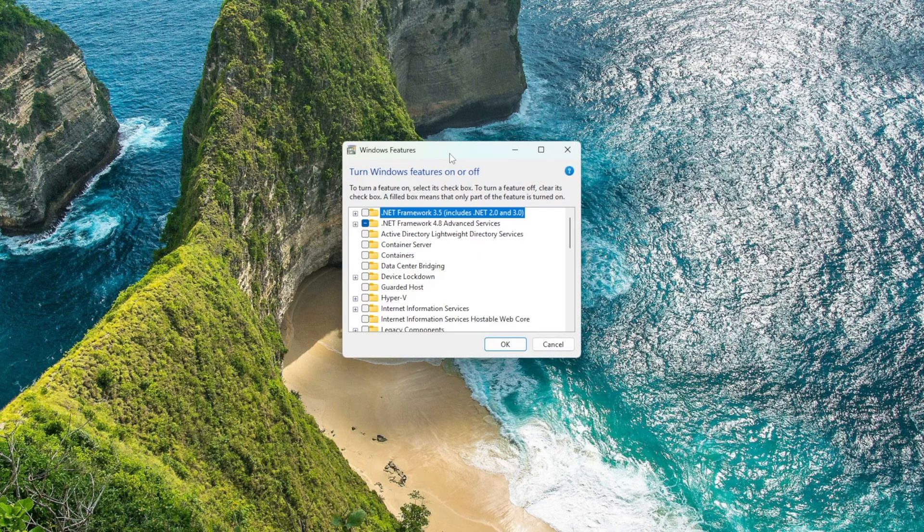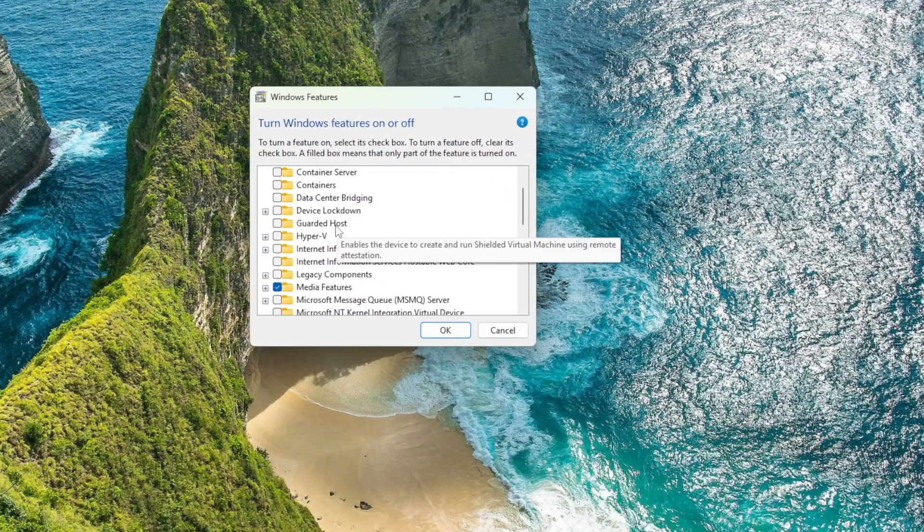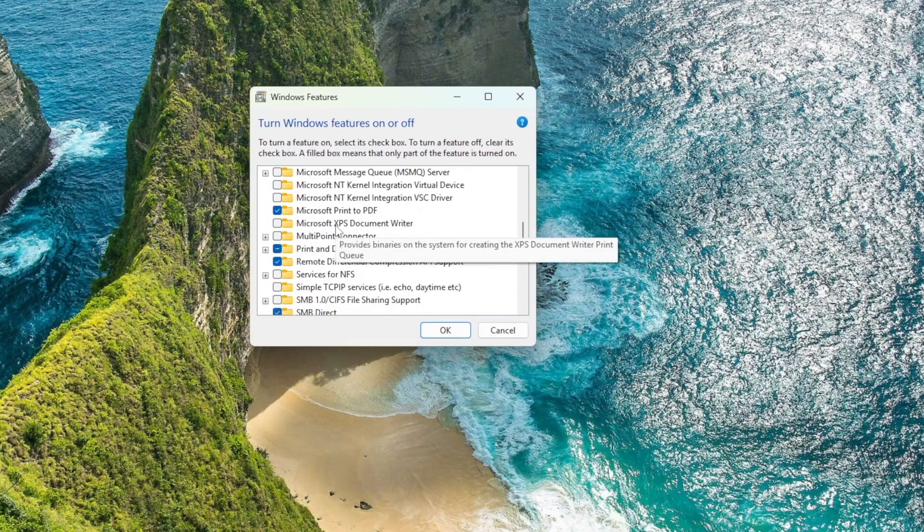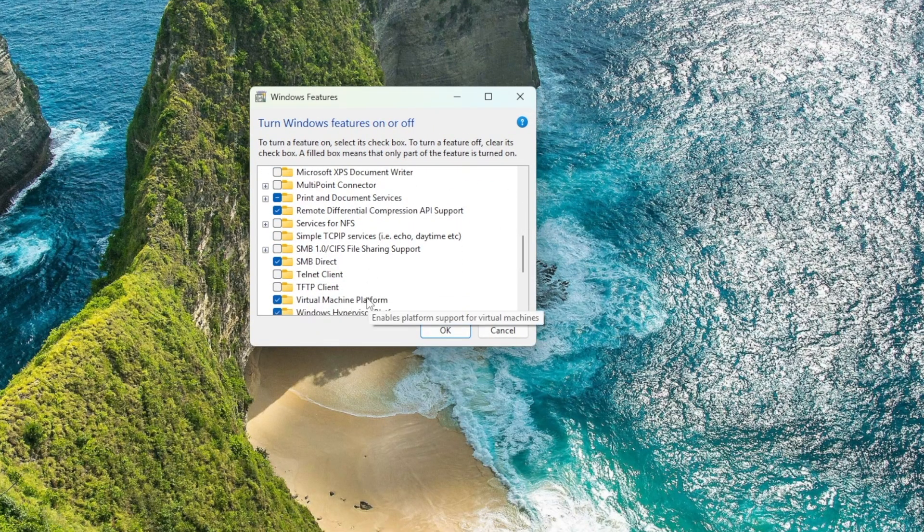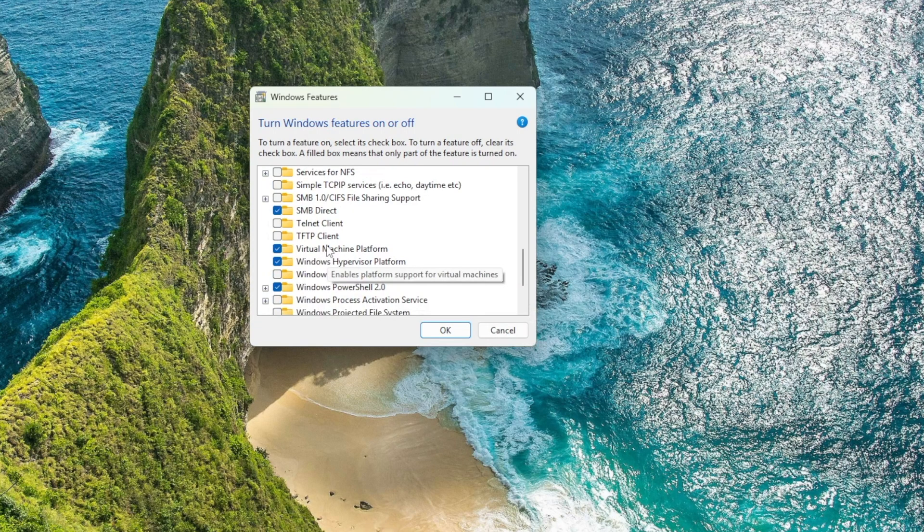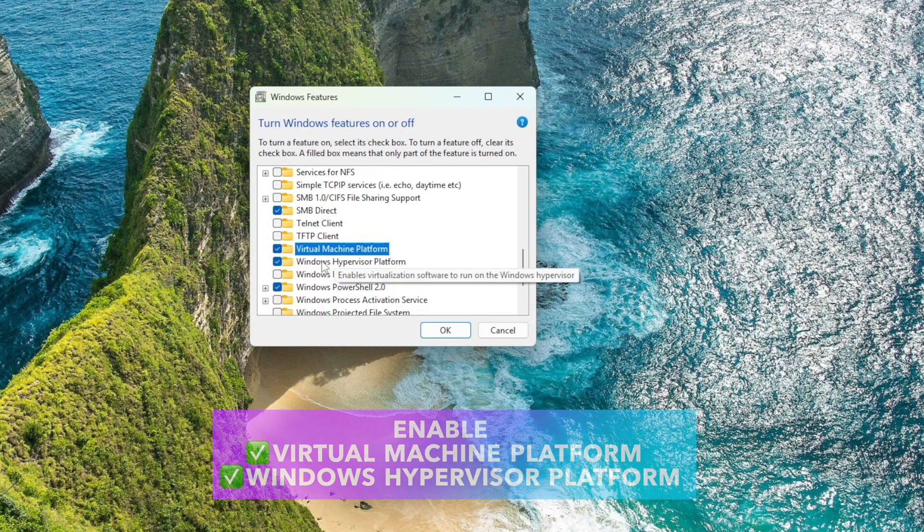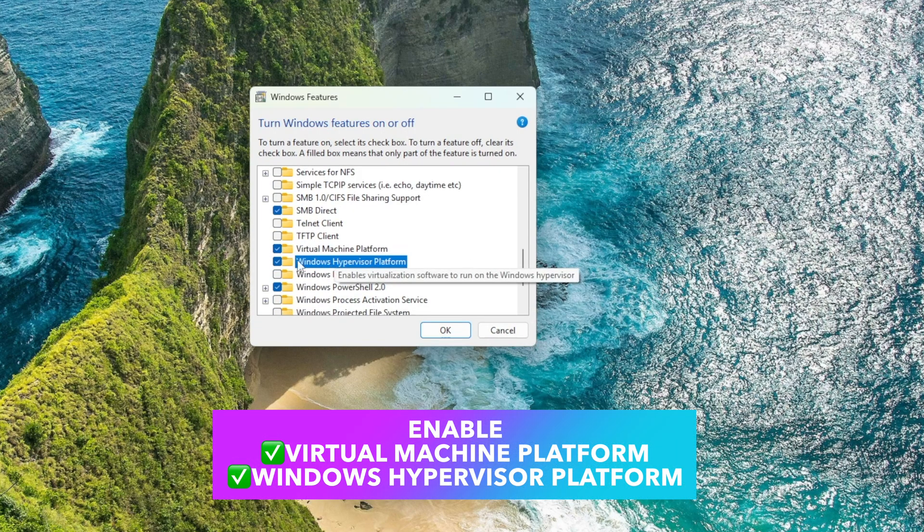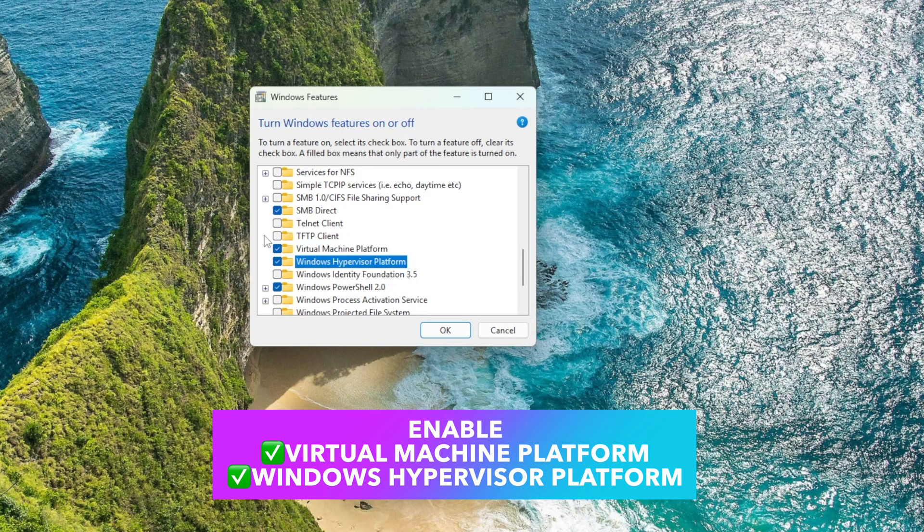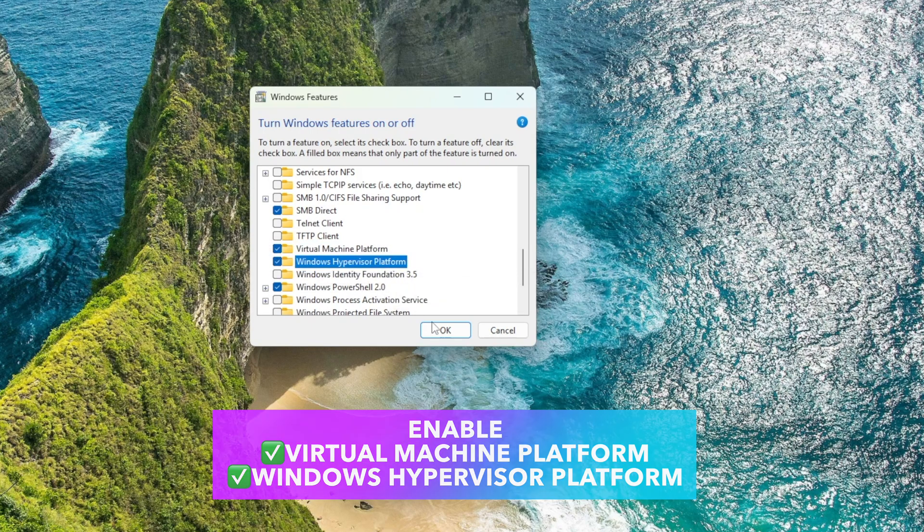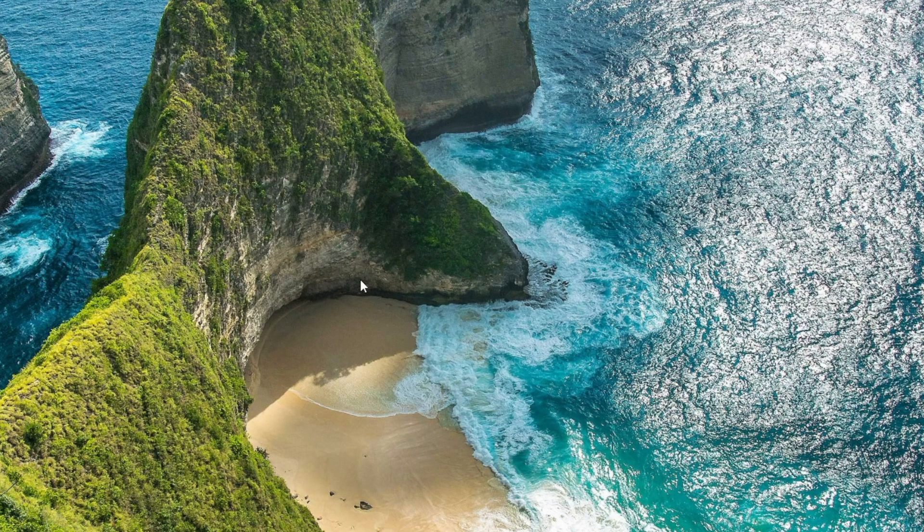Find Virtual Machine Platform. Enable it and click OK.